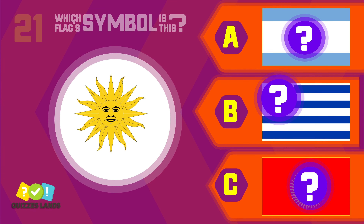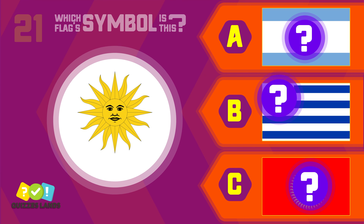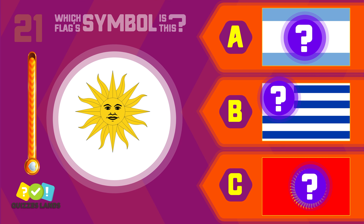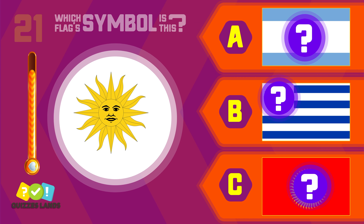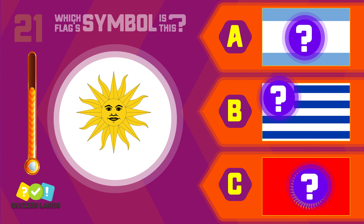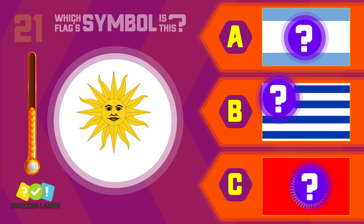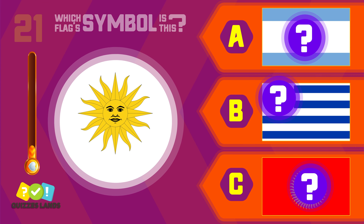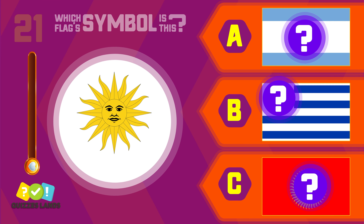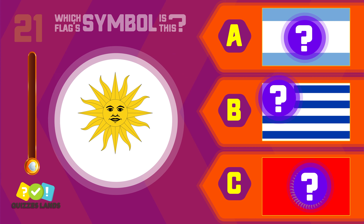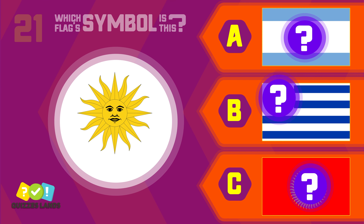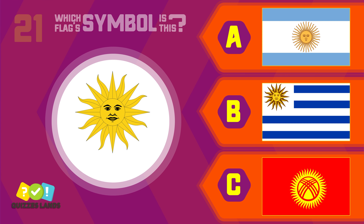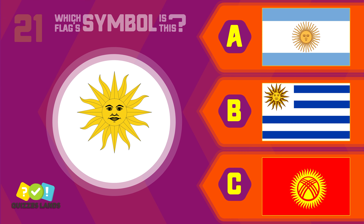Next question, let's make a guess. Argentina, Uruguay, or Kyrgyzstan? It's Uruguay.